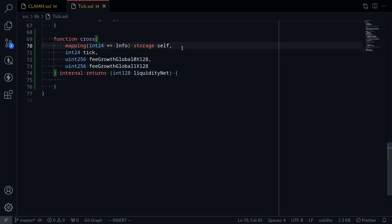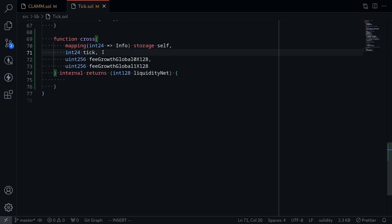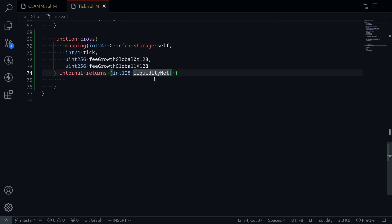This function is going to take four inputs: a mapping from int to tick info. Info stores the information about this current tick. It's going to take in the current tick and some variables needed to calculate the fees — fee growth global 0x128 and 1x128. And it's going to return a number called liquidity net.